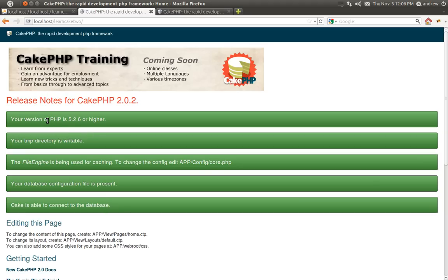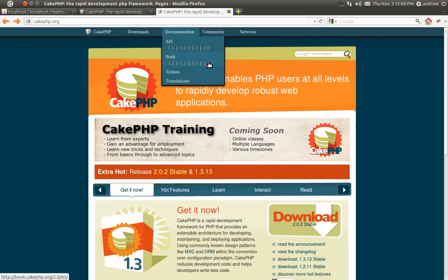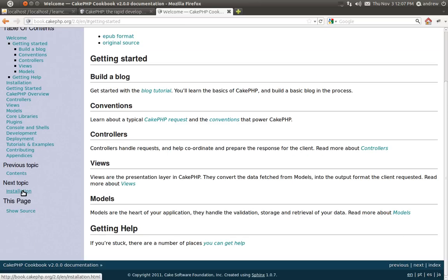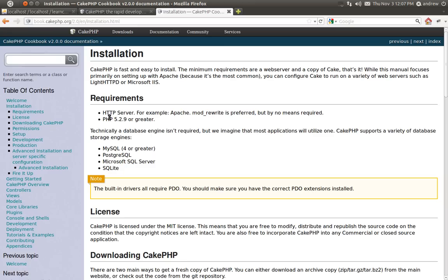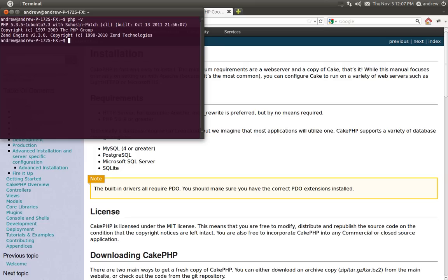Something to note is that Cake 2 now requires PHP 5.2.6 or higher, but you might want to go with something higher. If you look on the Cake website documentation, the 2.0 book, click on Getting Started, click on Installation, you'll see they recommend 5.2.9 or greater. In my case, I'm using PHP 5.3.5.